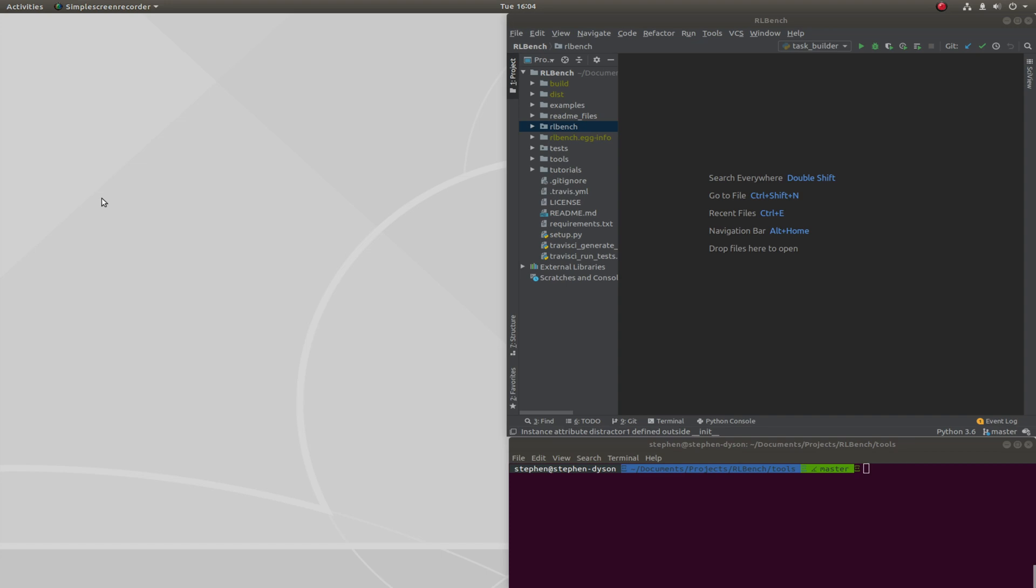Hello and welcome to the first tutorial on task creation in RLBench. In this first video we're going to be creating a very simple reaching task. Along the way we'll learn the very basics of task creation. So let's hop right in.